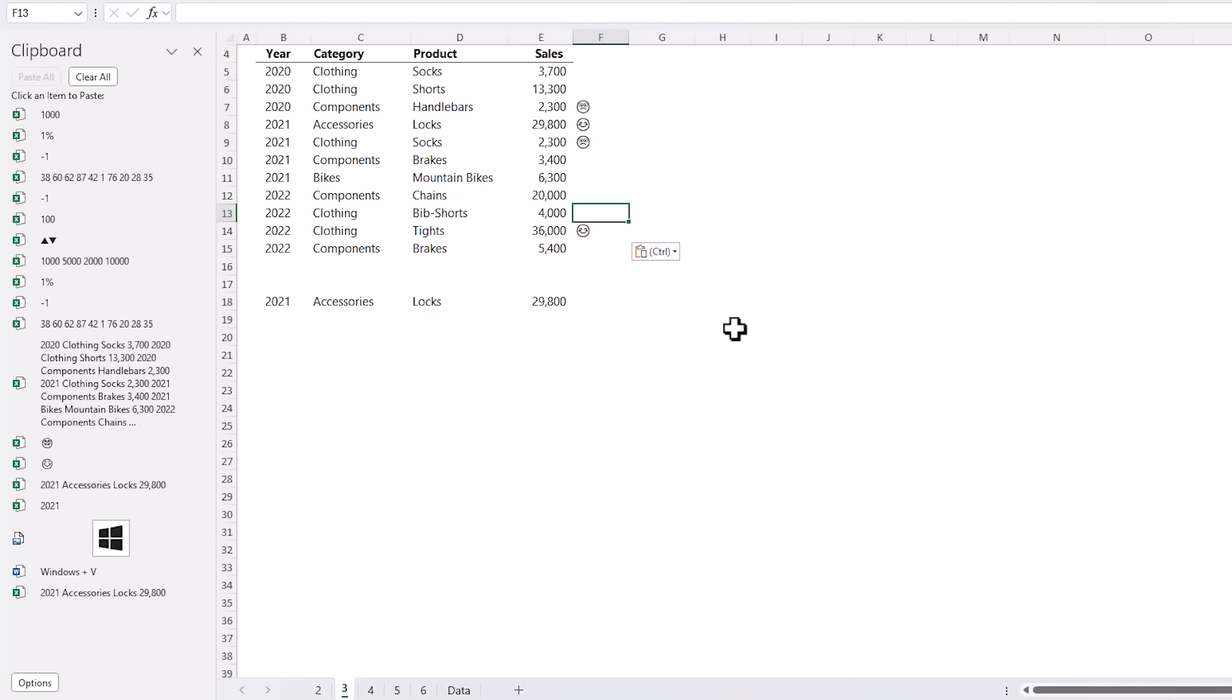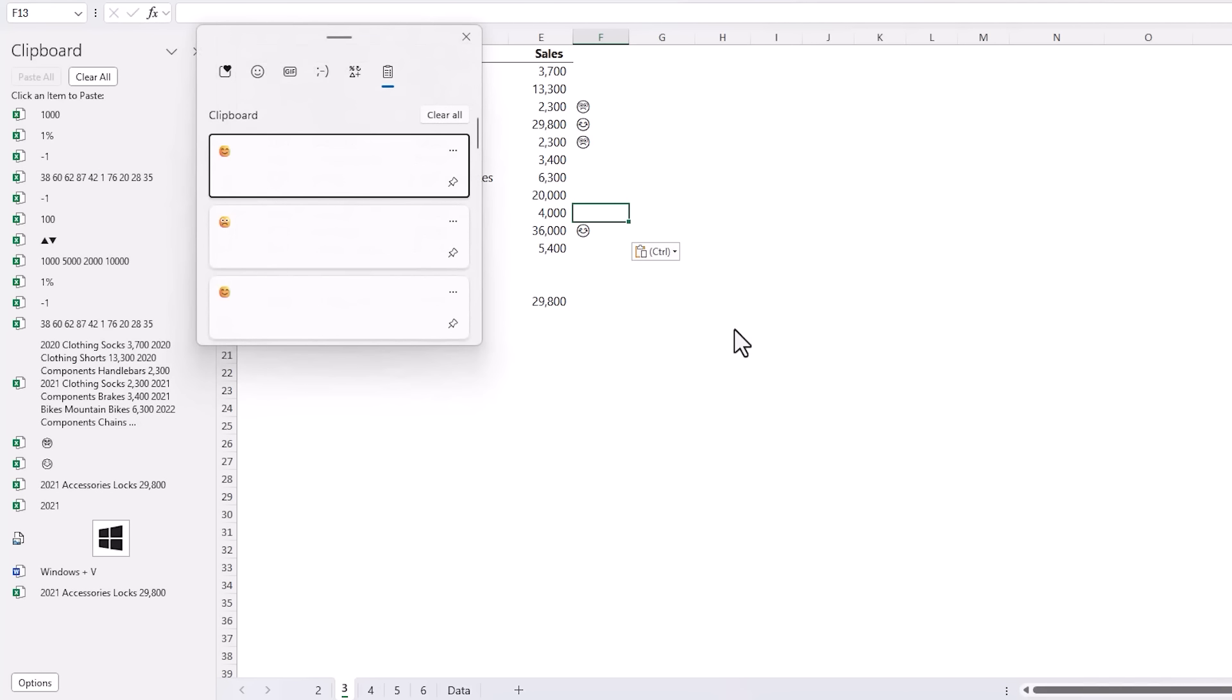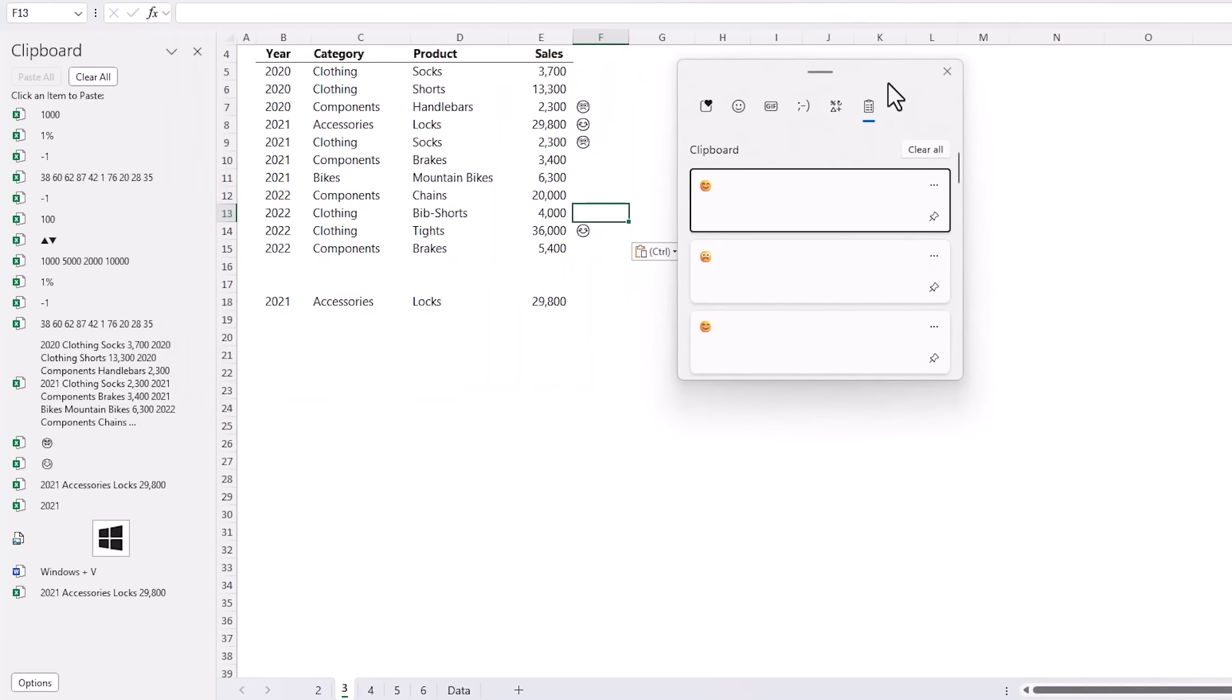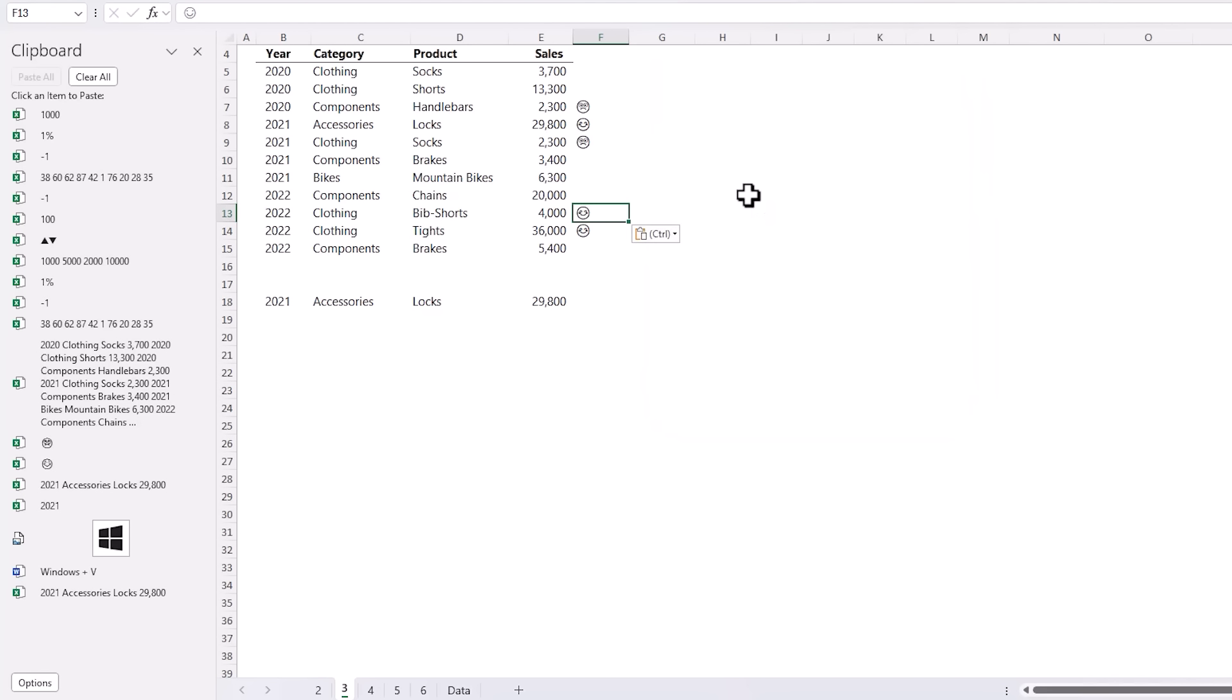You'll find this same clipboard in all Office apps but there's also a Windows clipboard that's independent and you open it by pressing the Windows key and V. This opens a separate task pane that floats above the canvas and to insert an item simply click on it once and in it goes.